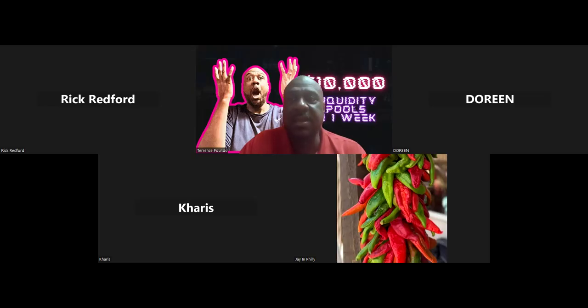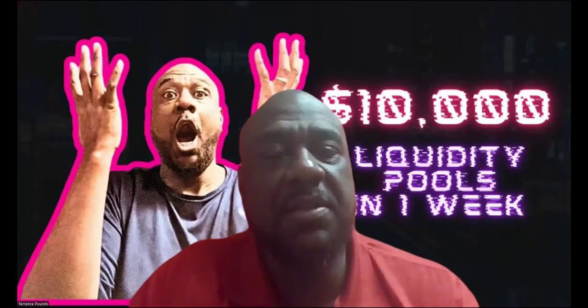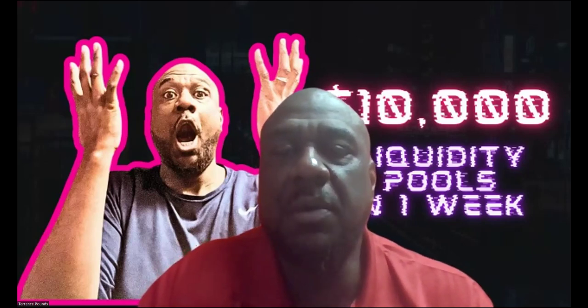Alright folks, thank you and welcome back to another Tuesday and Thursday edition of Passive Income Overviews. It is Thursday, and what we do is jump in and take a look at a number of different projects.